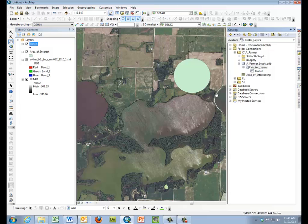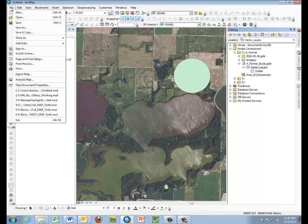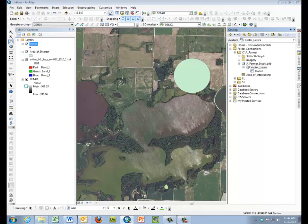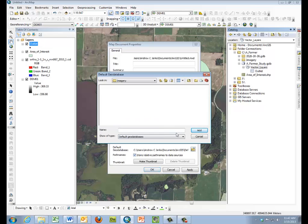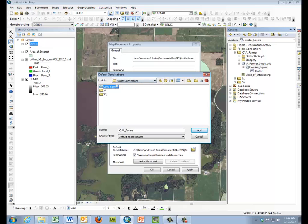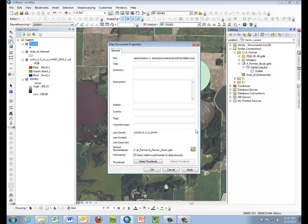Our last step will be to establish our default working area over on file, map properties, and we'll be checking store relative path names. And we'll be changing our default geodatabase to our AFarmer subdirectory to our AFarmer study geodatabase so that all our work is directed to our storage space.